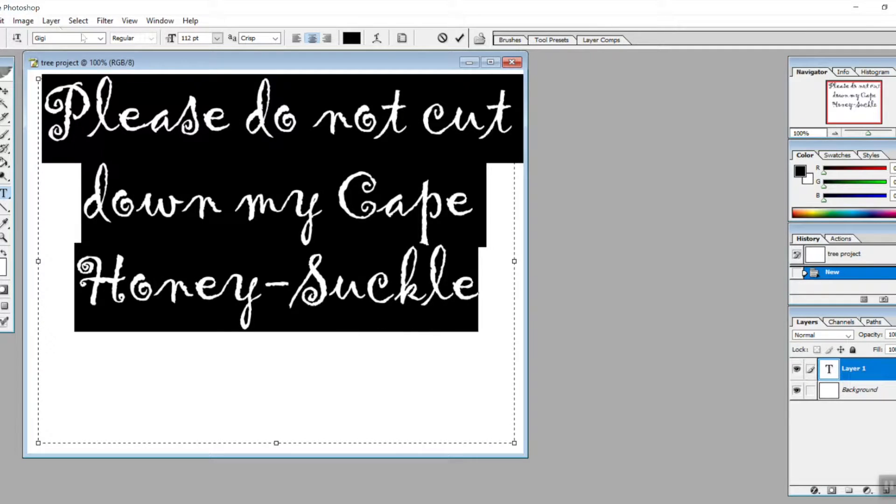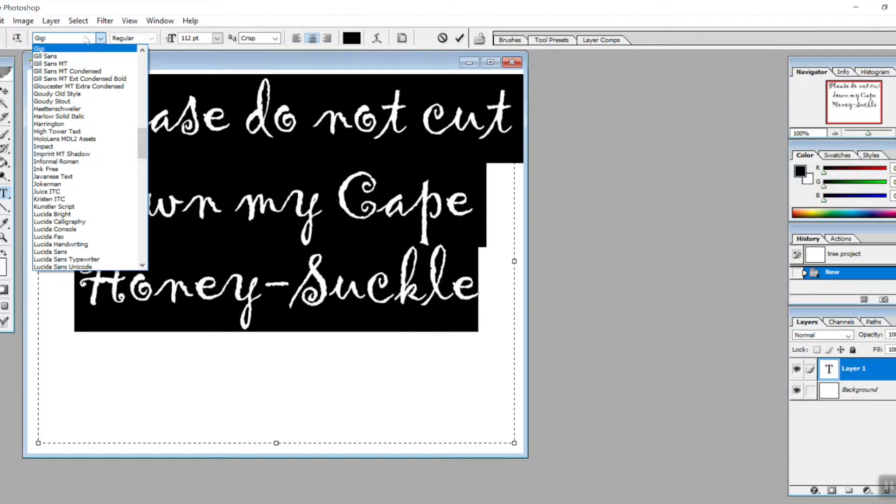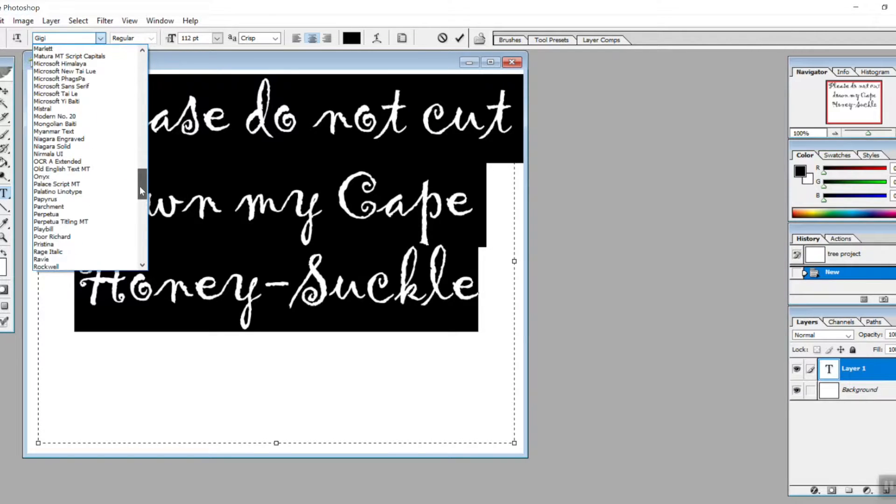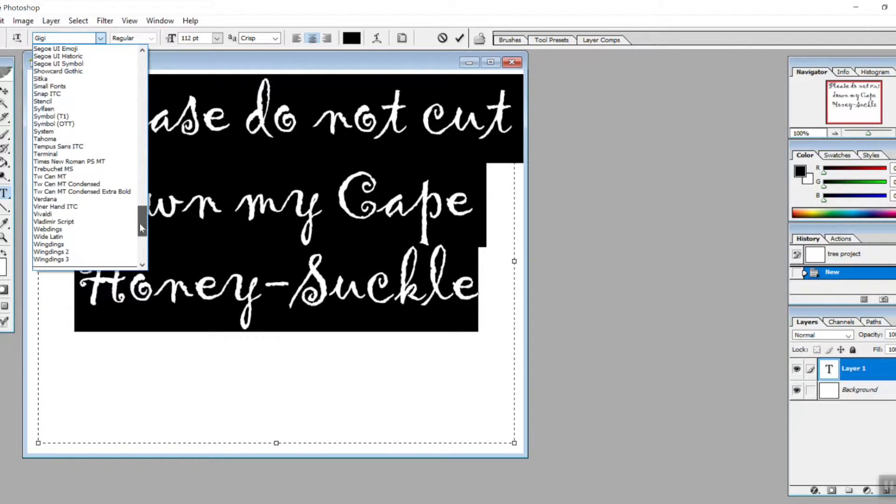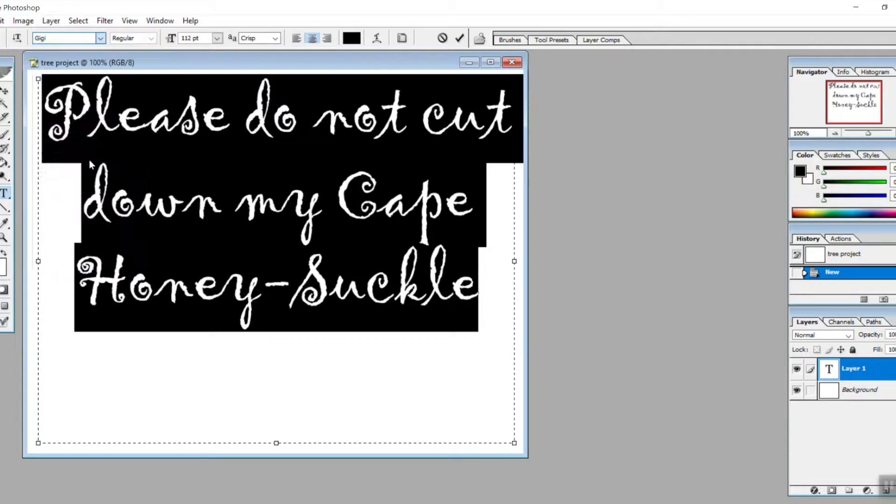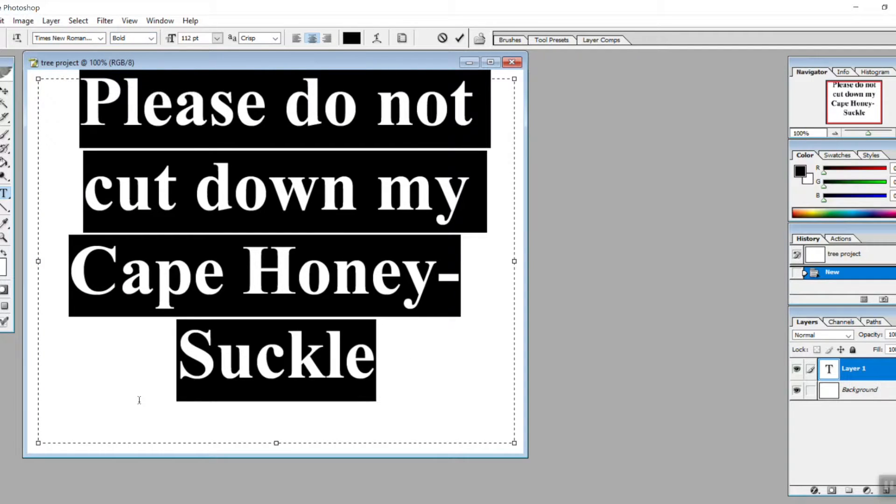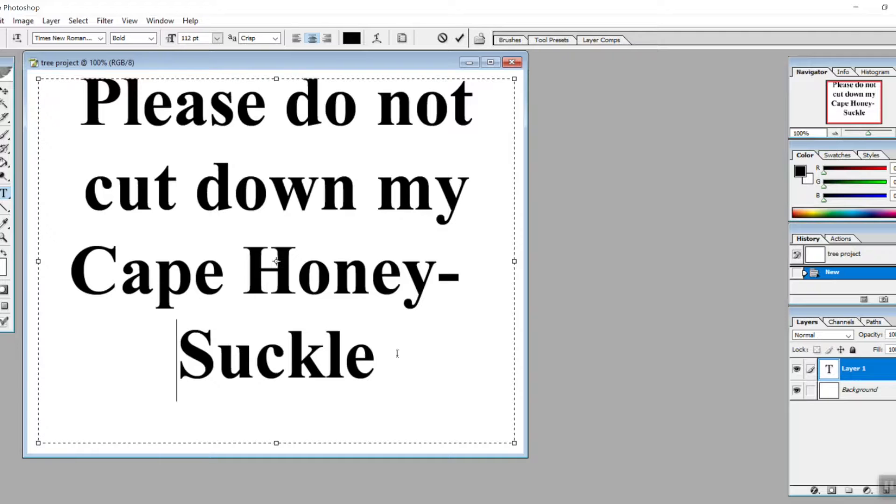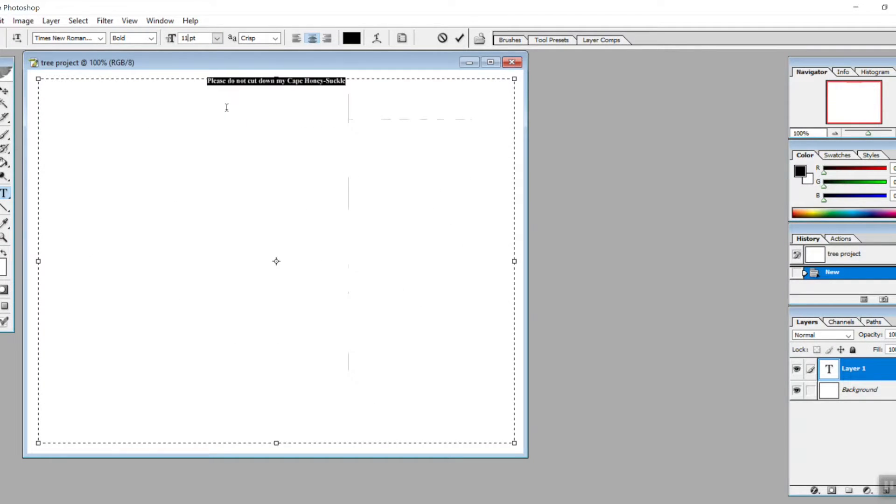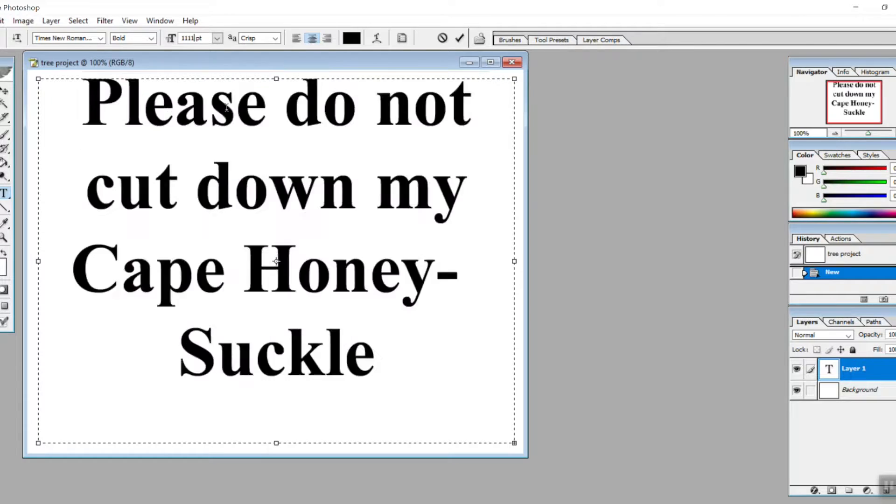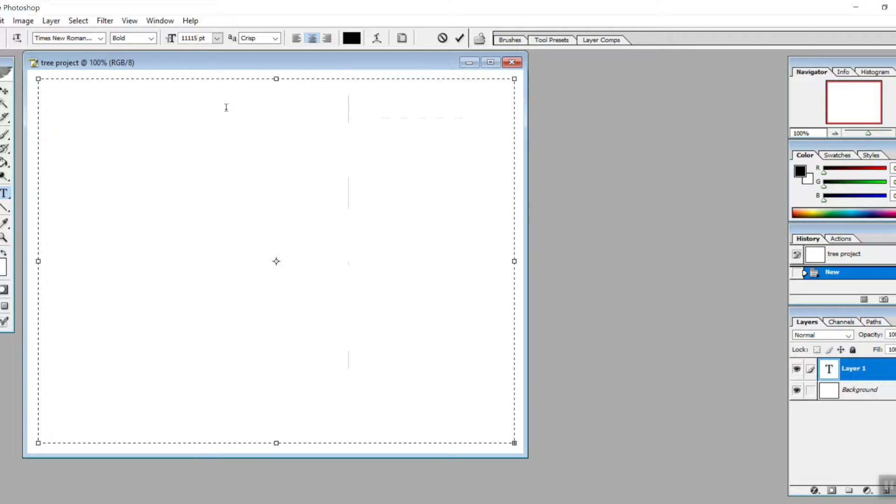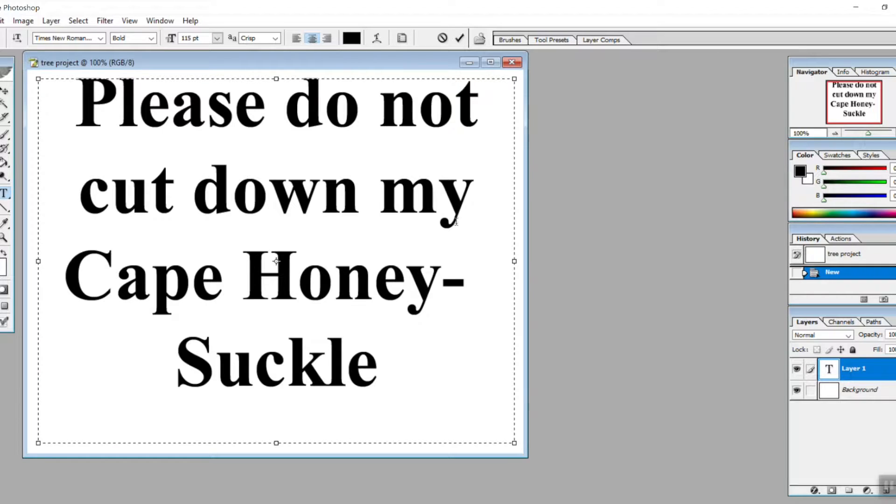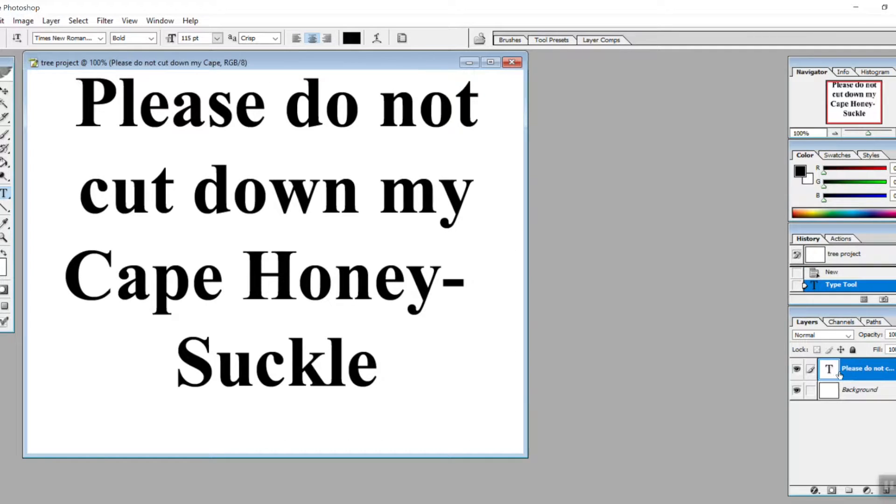You want the viewer, the person reading the sign, to easily be able to read it and not have to strain their eyes. Times New Roman for me is a safe bet, and then I would even do bold to make it a little bit more salient. Then if you want to fill up more of the screen, maybe change the font to 115, something like that.